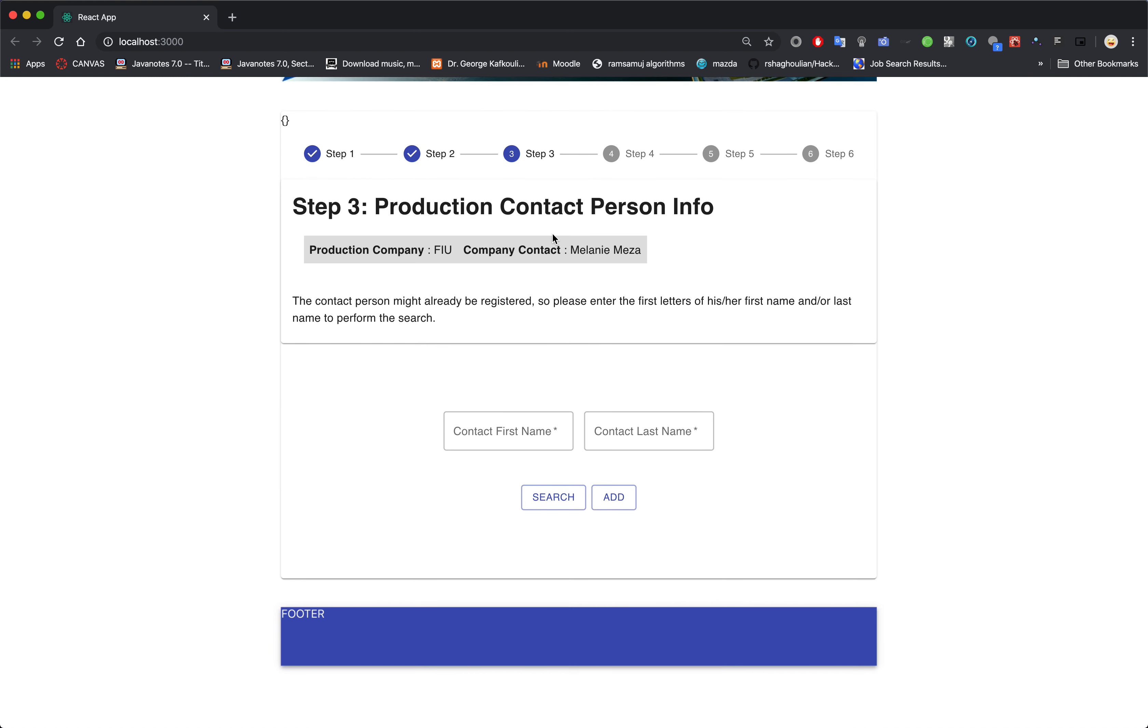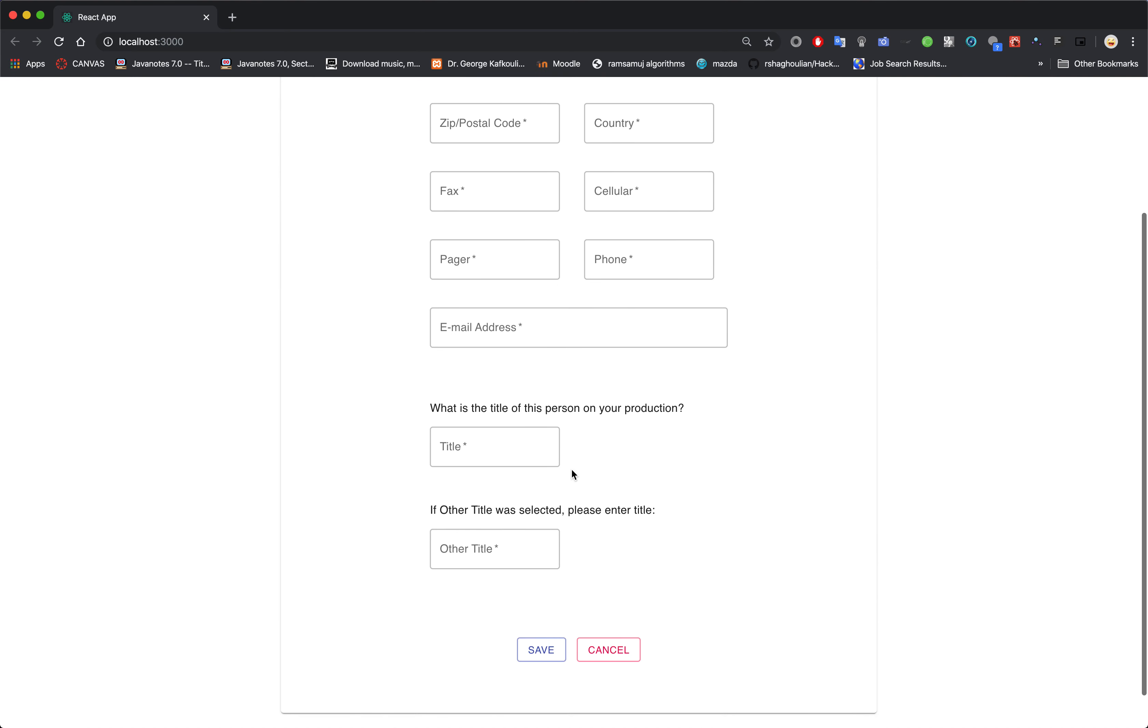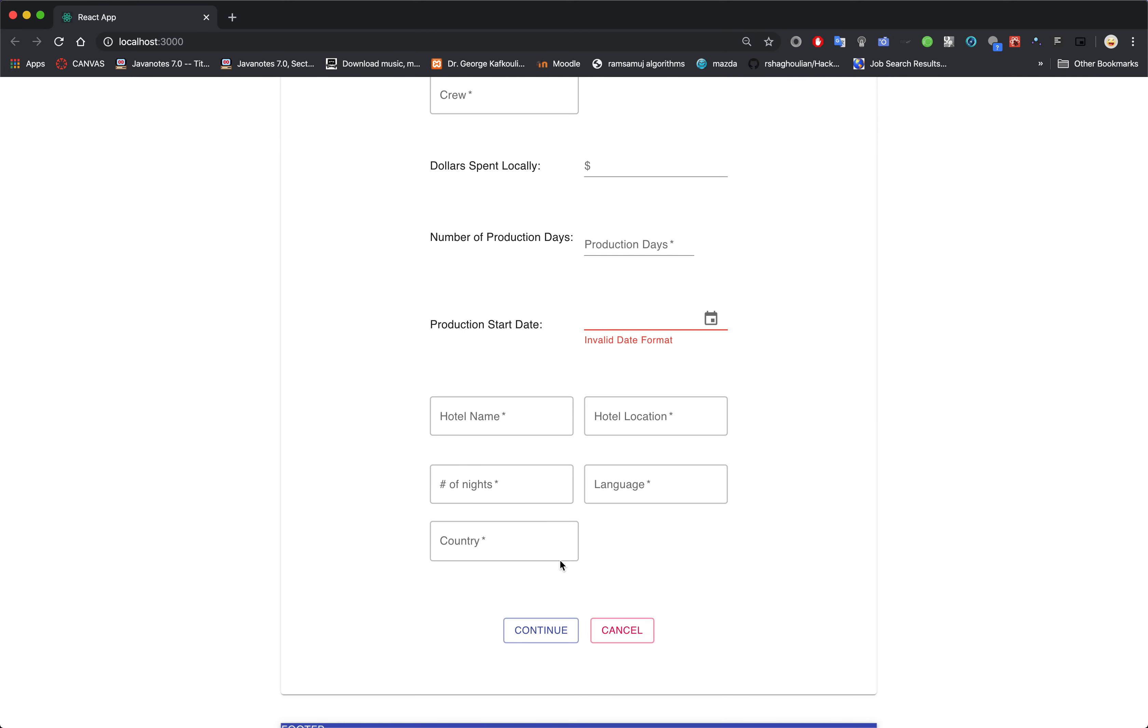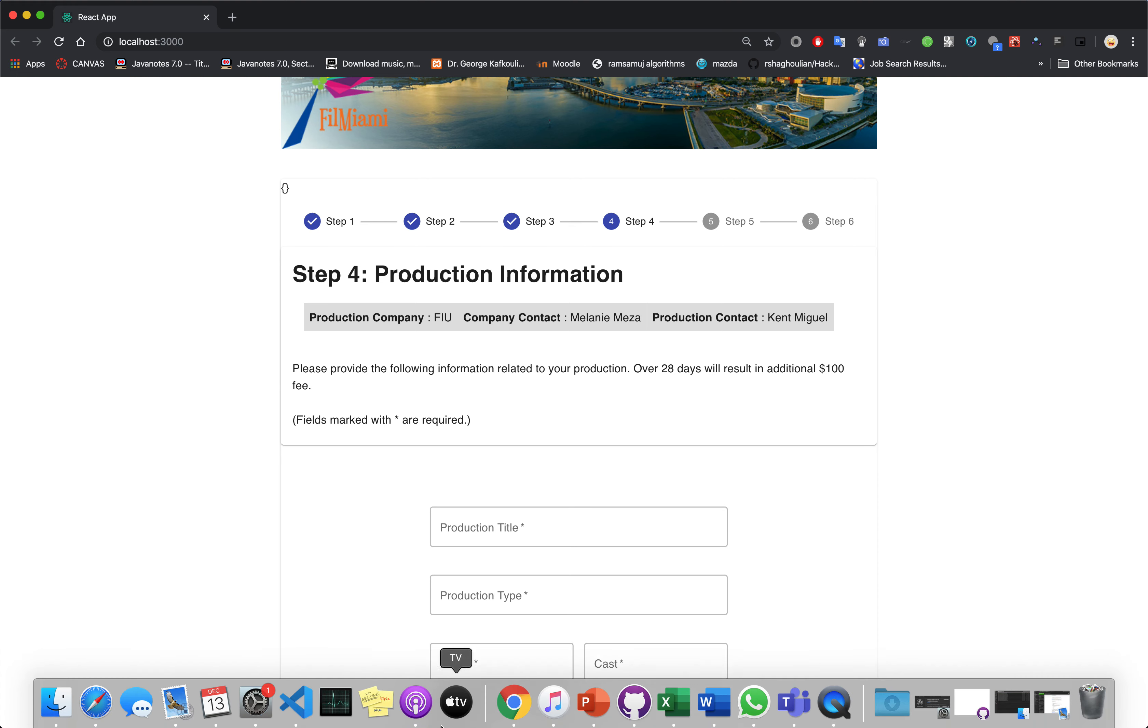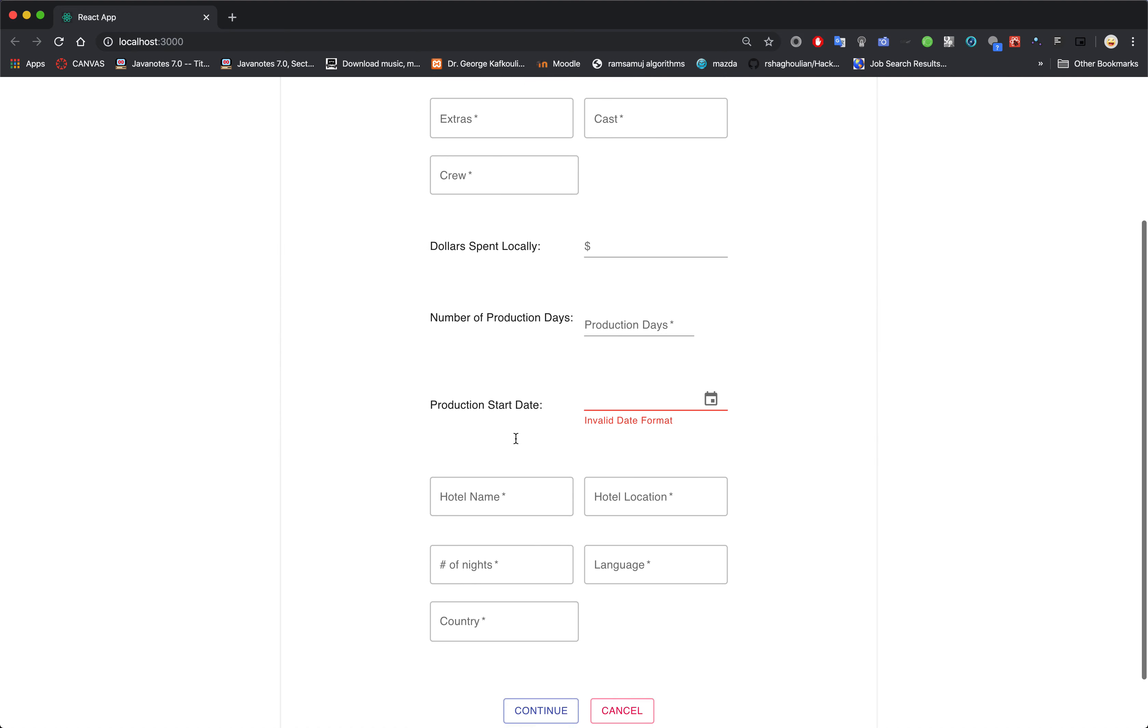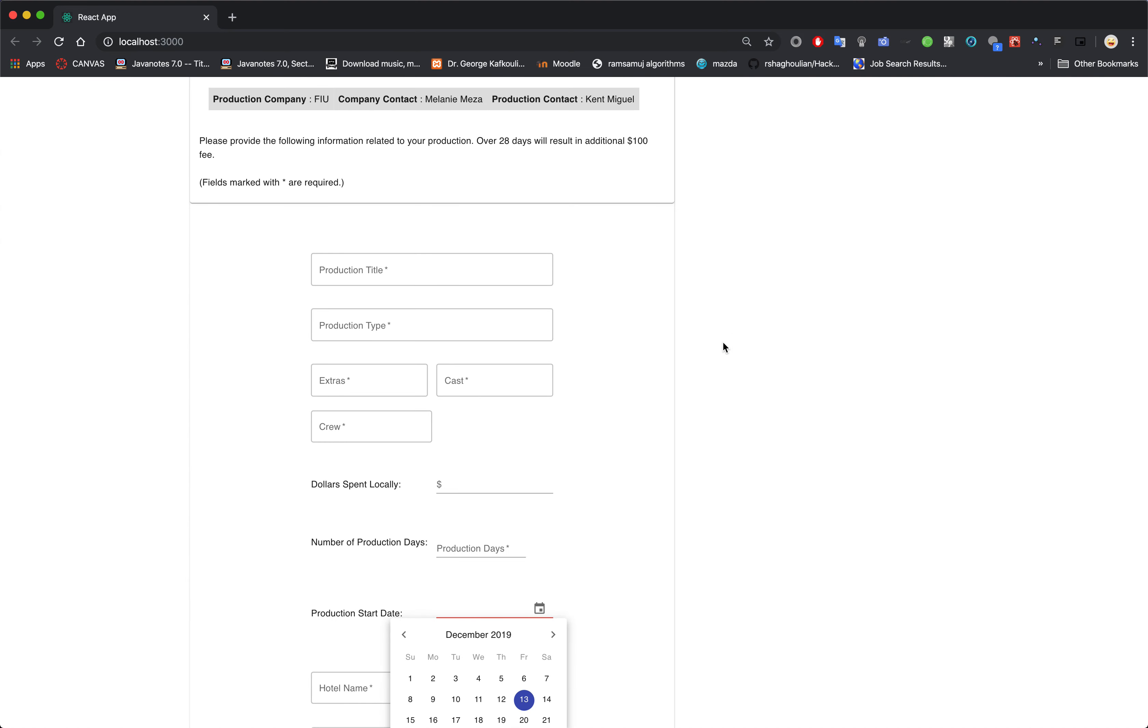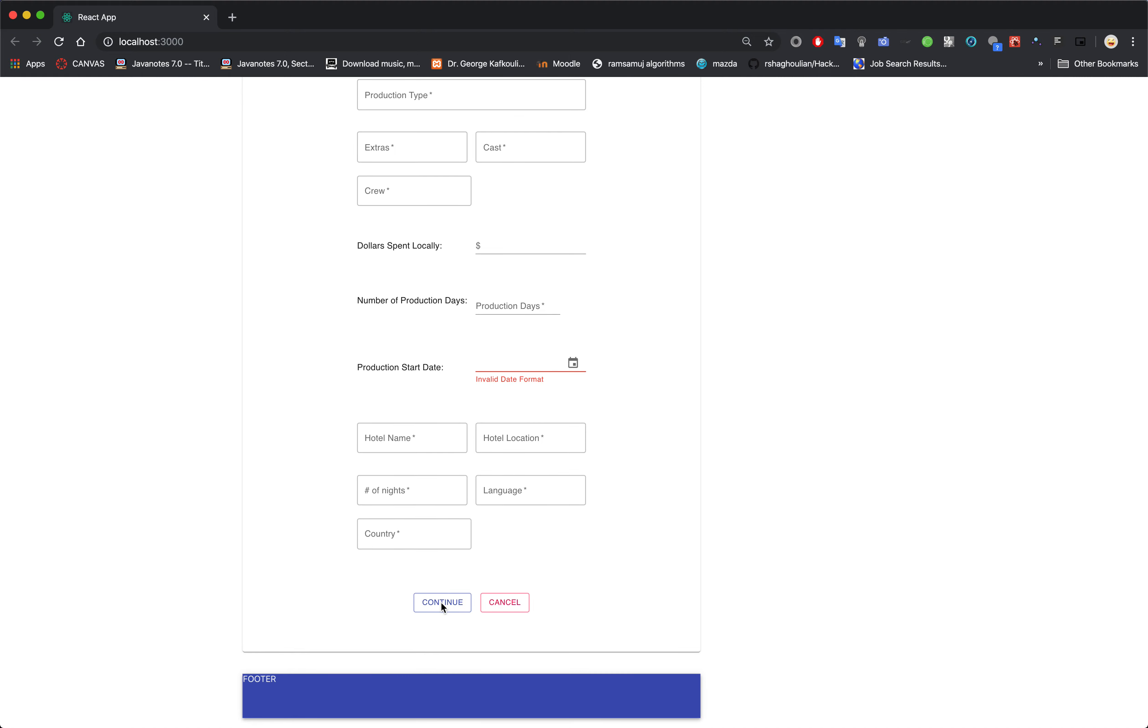Now production contact person, basically identical to Step 2. So we add, fill out the text field, then save. And now we're at Step 4, which is production information. You fill out all the text fields. This is one of the cool calendar fields. And then continue.